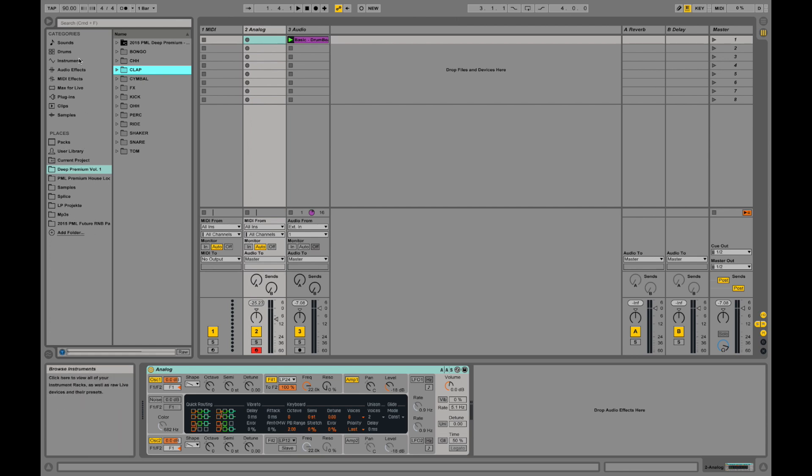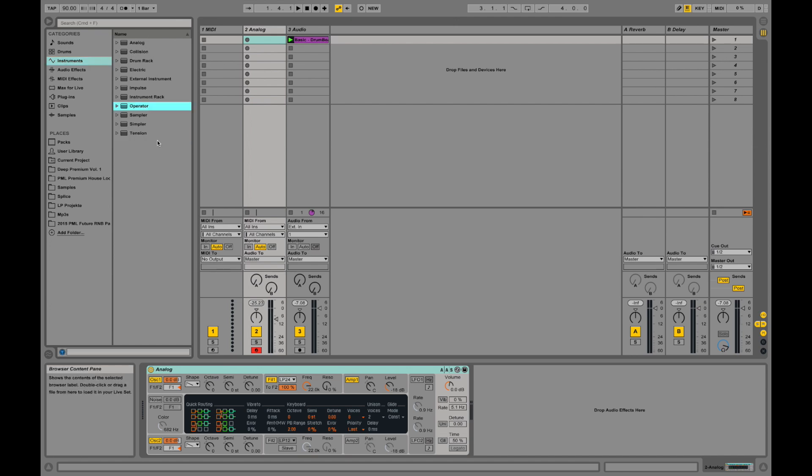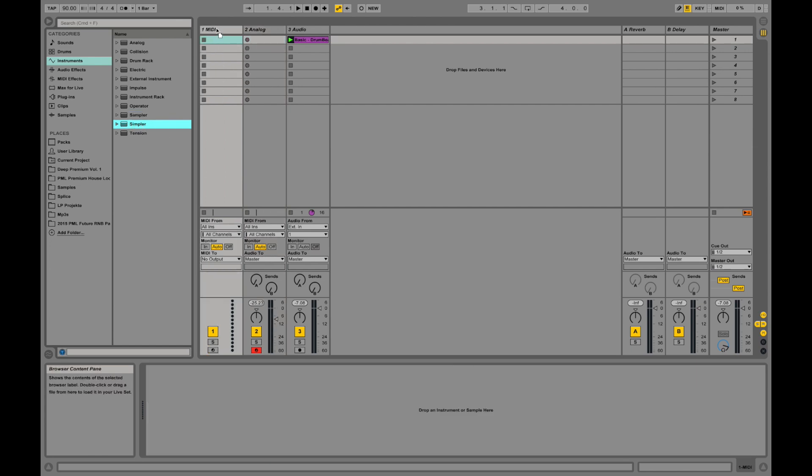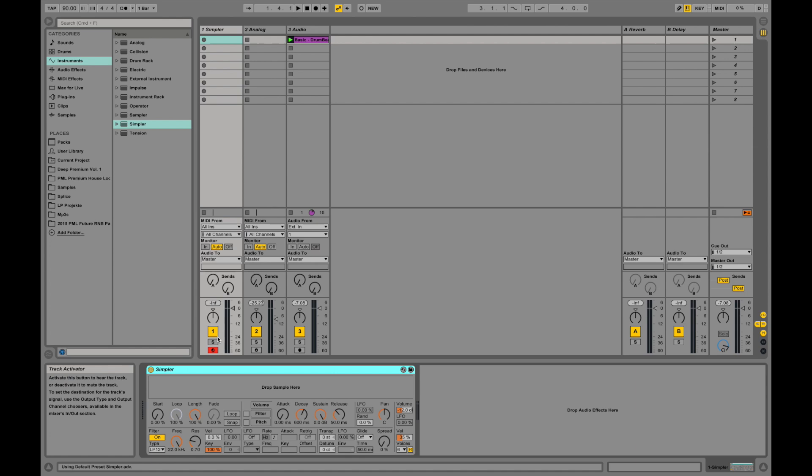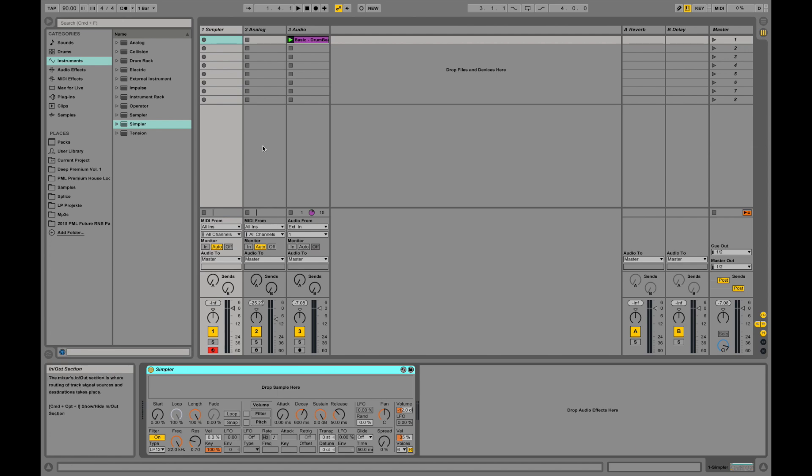You can also use the Ableton instruments. I'm using Suite over here, Ableton Live Suite 9, so we have several instruments that ship with Ableton like Analog, Operator, Simpler, and Sampler. I can drag this Simpler instrument onto a MIDI channel and then use it.